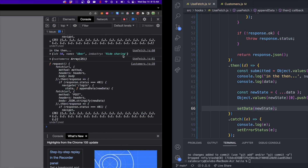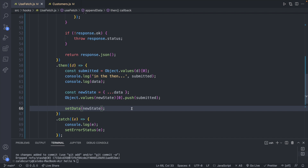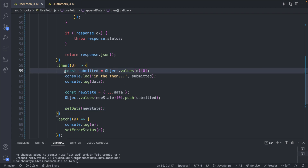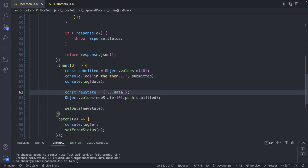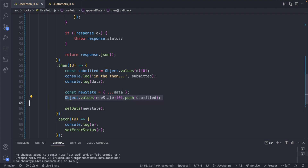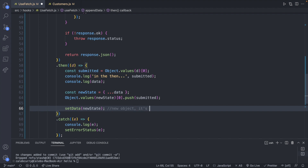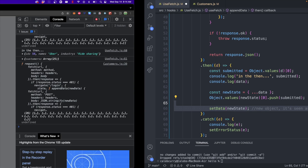Let's walk through the logic one more time. First we grab the object being added to the array. We duplicate the existing state — creating a new object in memory — then push the new object onto that new state, and replace the existing state with setData. Because it's a new object reference in memory, React sees it as a state change and triggers a re-render. If you only mutated properties of the existing object, the reference wouldn't change and React wouldn't re-render.